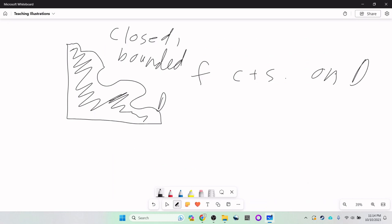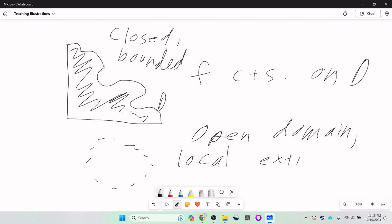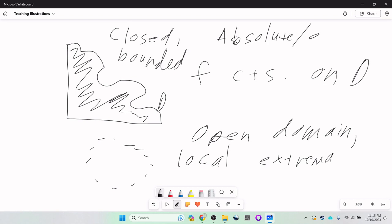A general rule: an open domain means we're going to find local extrema, while a closed and bounded domain means we're going to find absolute or global extrema. This is not always the way it works, but most of the time this is how the problems are presented. If it's closed and bounded, you're looking for absolutes; if it's open, you're looking for locals.